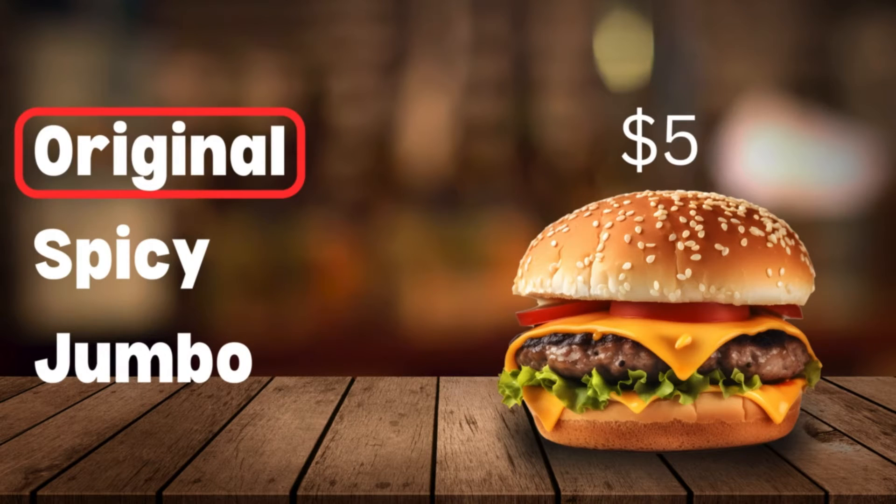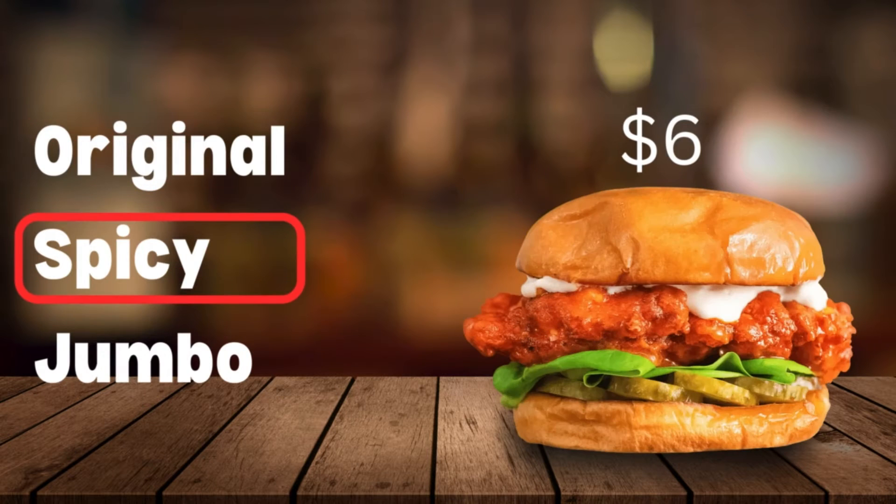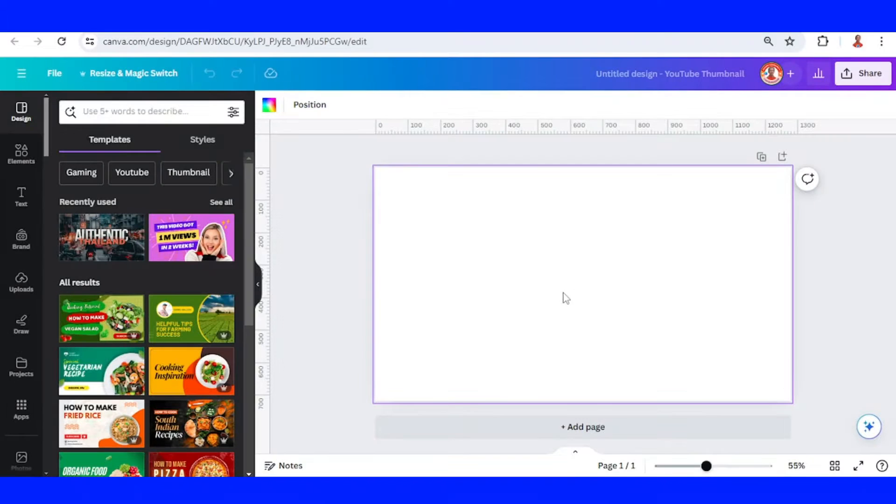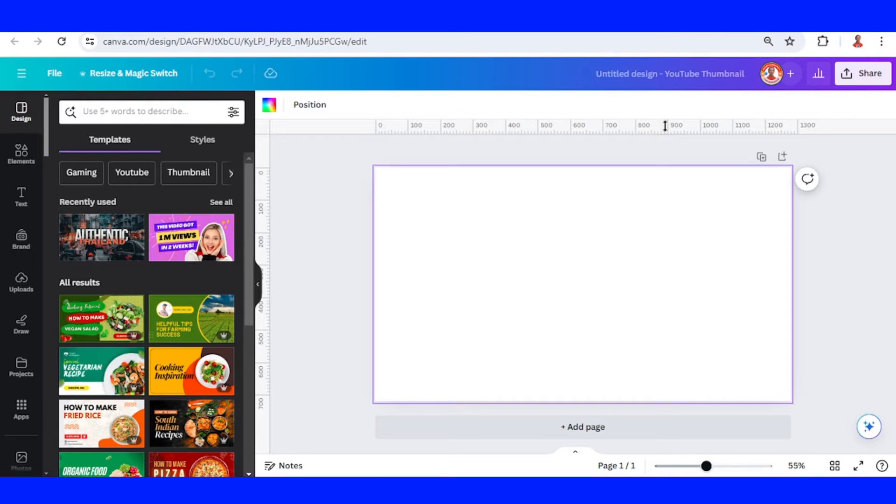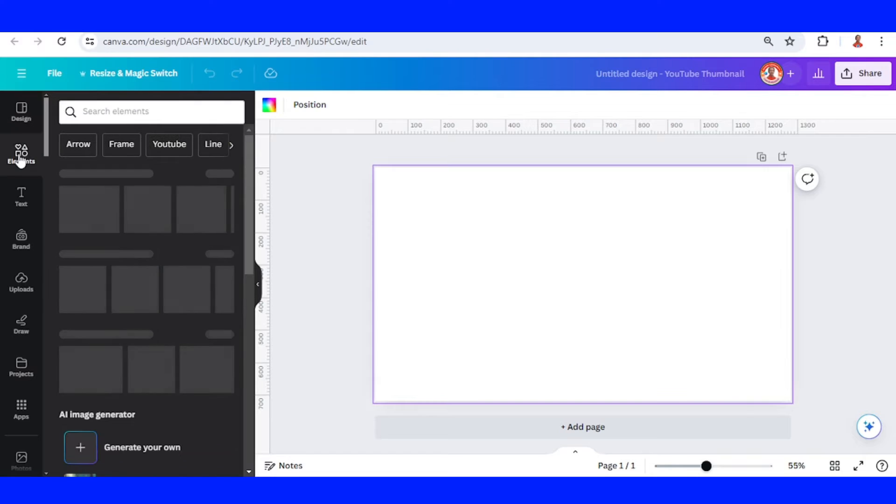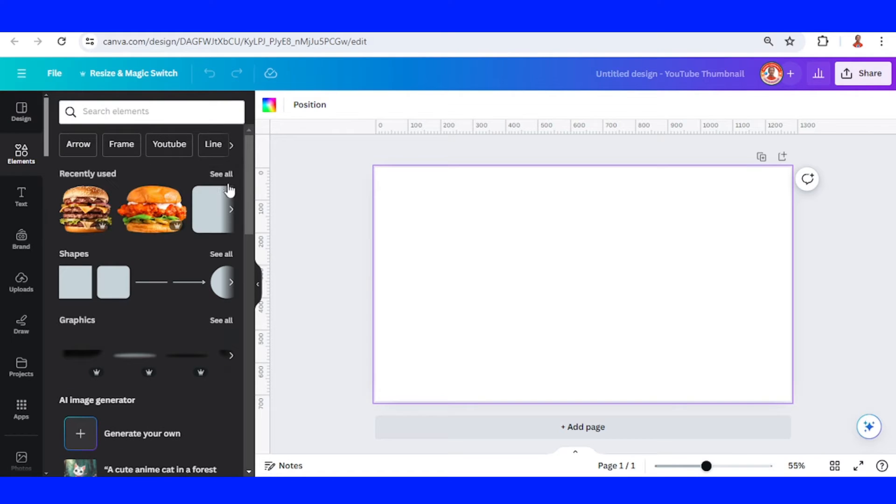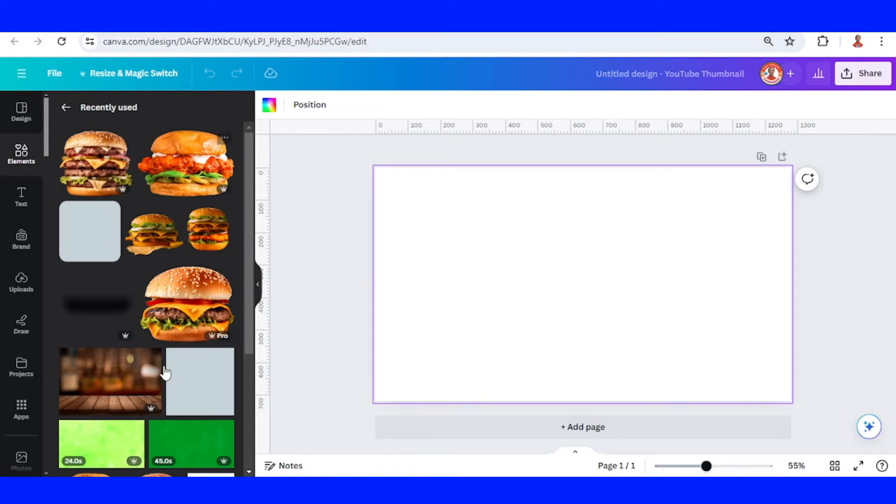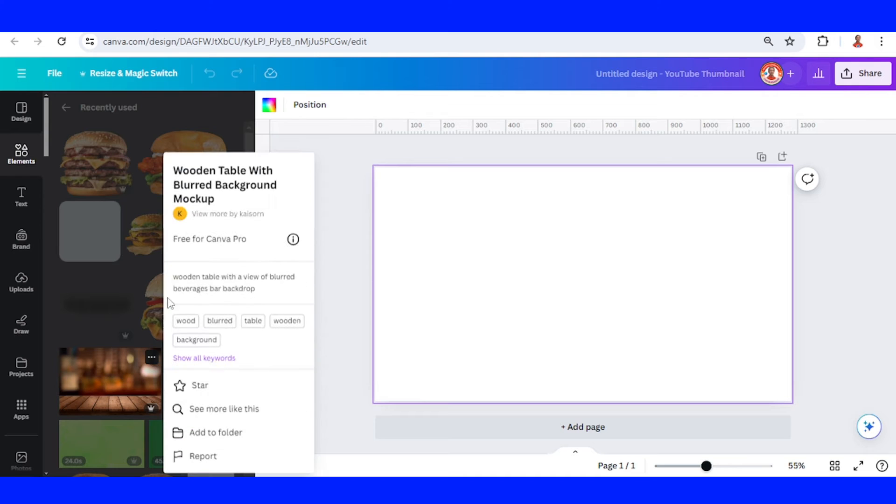Hi everyone, welcome back to my YouTube channel. Today I will show you how to create an animated burger menu. I use YouTube thumbnail size here, then go to Elements and add a background. For example, I will use this background - wooden table with blur.